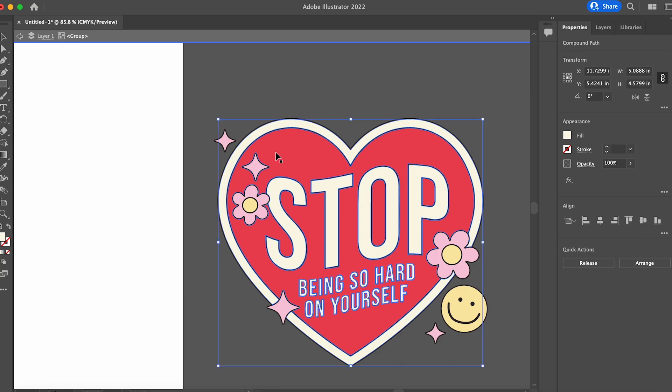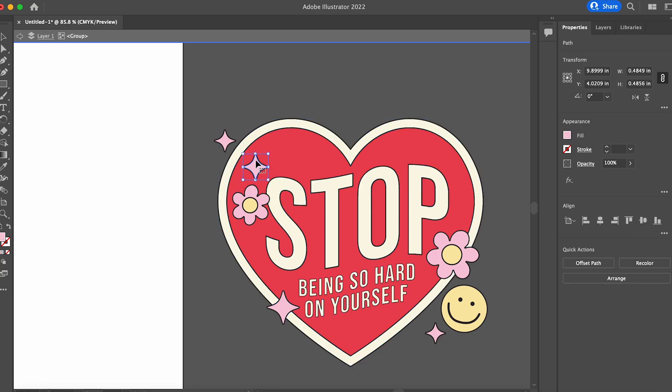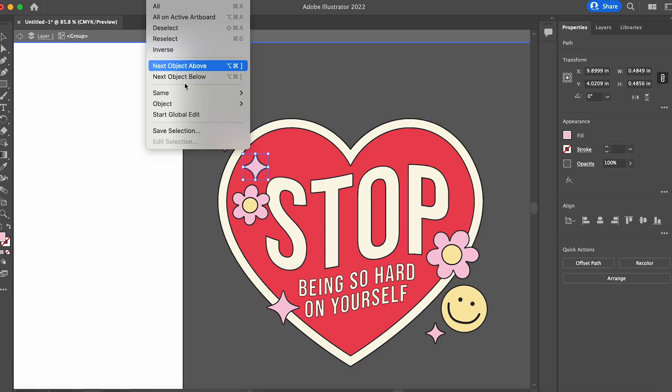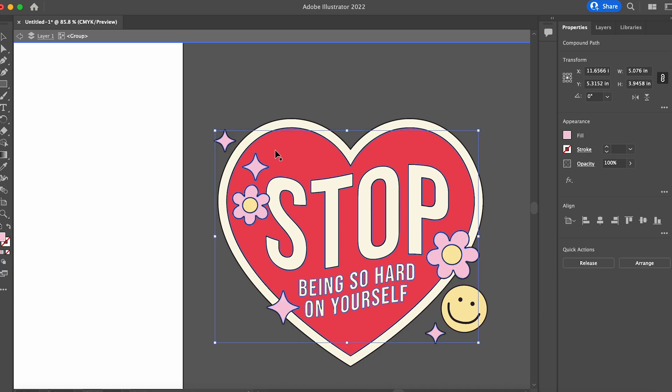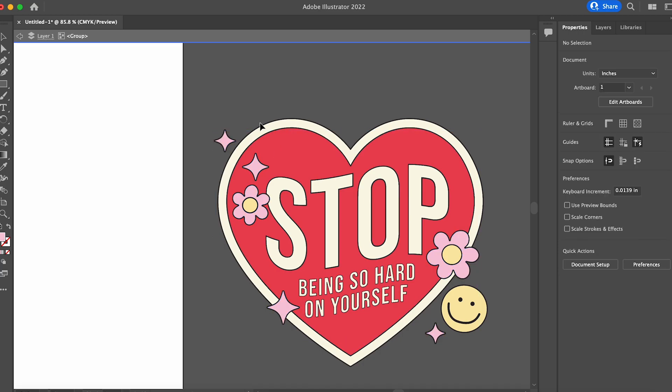And we're going to do that for every single color. So click the color, select same fill color, and then either command eight or control eight.